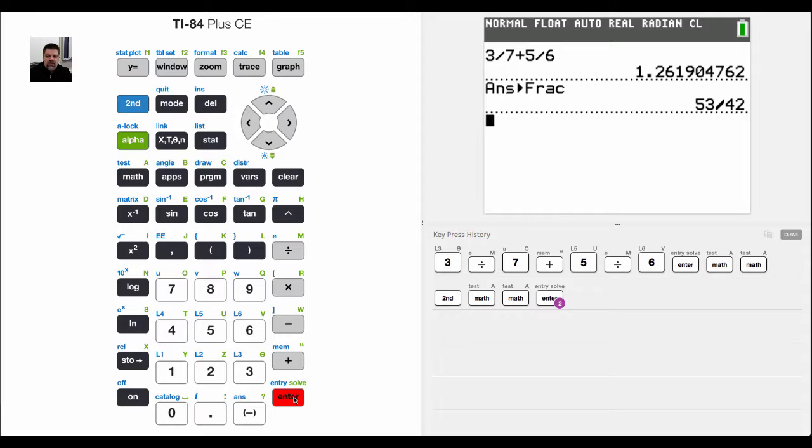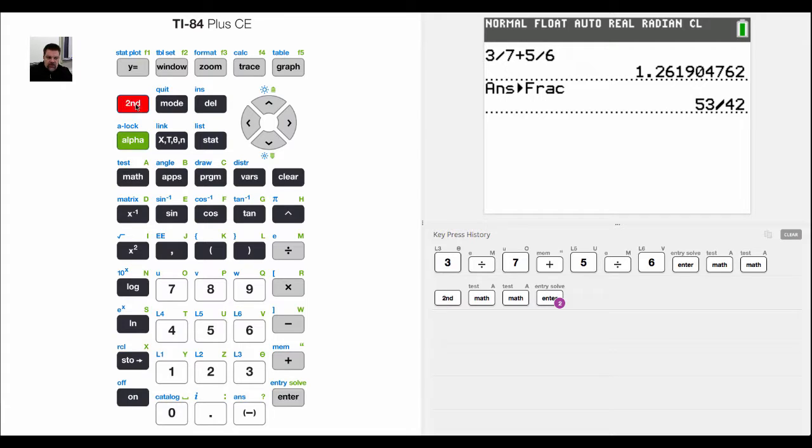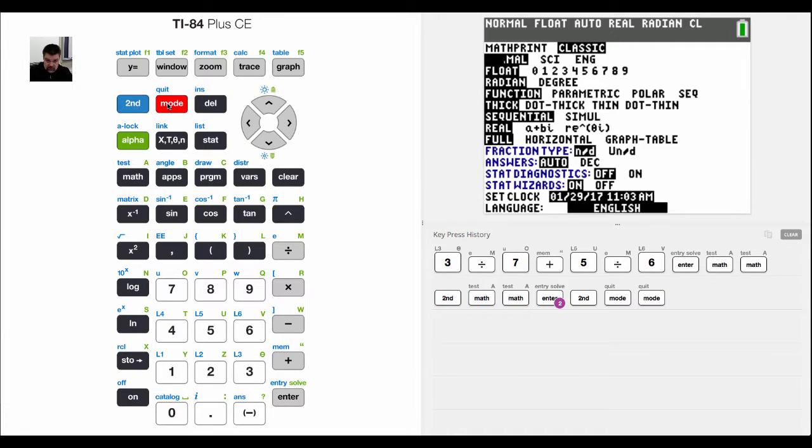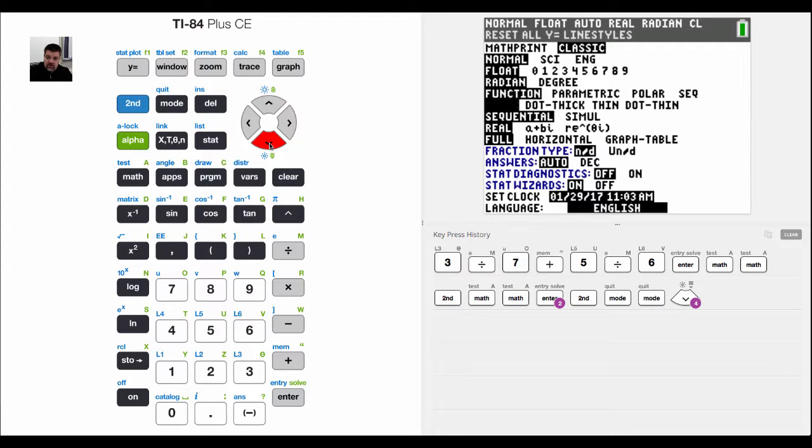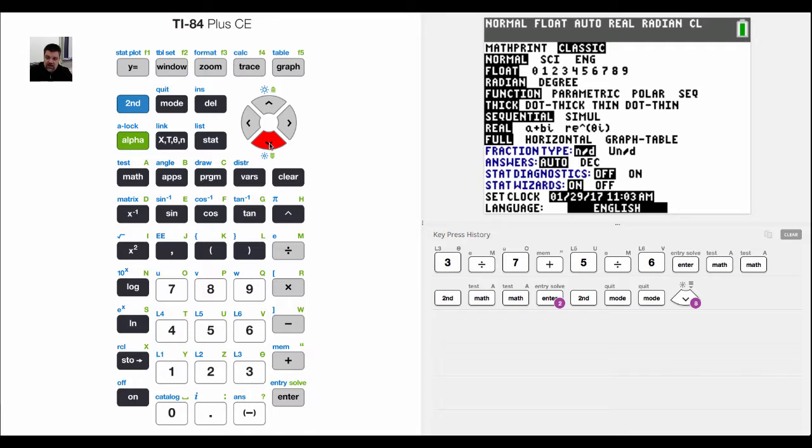Now let's assume I want that answer as a mixed number. What I can do is go into the mode and come down to the fraction type. If I scroll down here, see how it says fraction type.